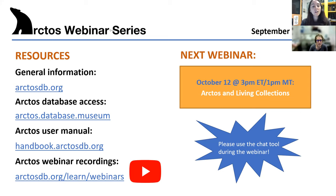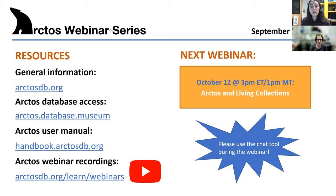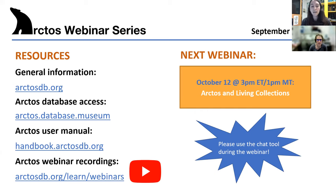We also have a handbook available on our website if you're interested in how Arctos operates and want to learn more details. Our data portal is at arctos.database.museum, and it has millions of museum records and tens of thousands of fish records. You can explore the portal and see how other collections might have their fish records set up. We also have a YouTube channel where all of our previous webinar recordings are housed, covering fish collection management and specific modules.